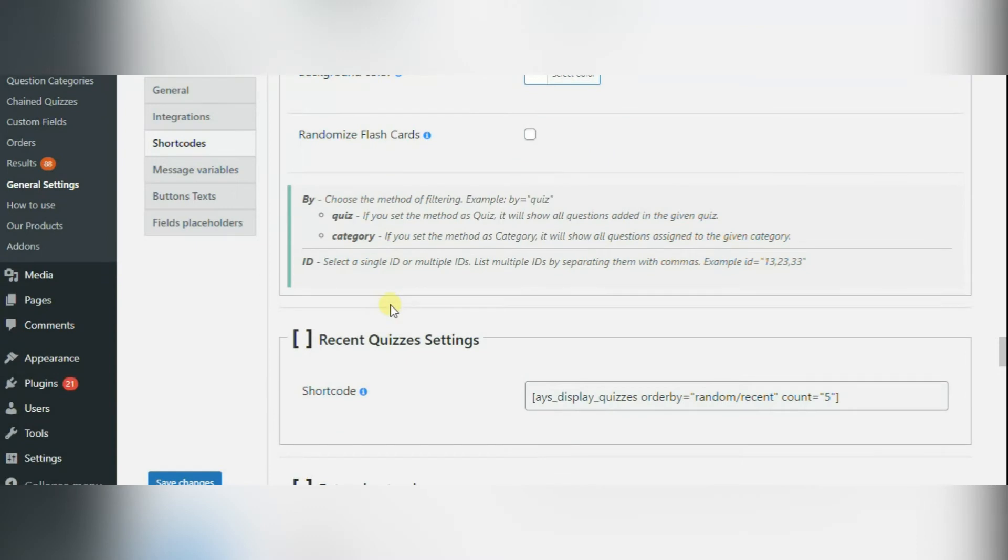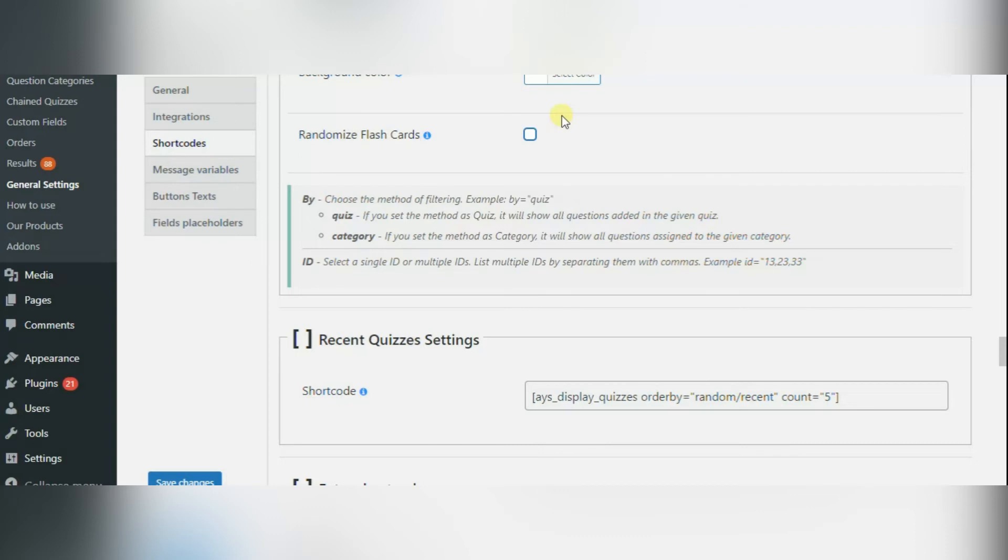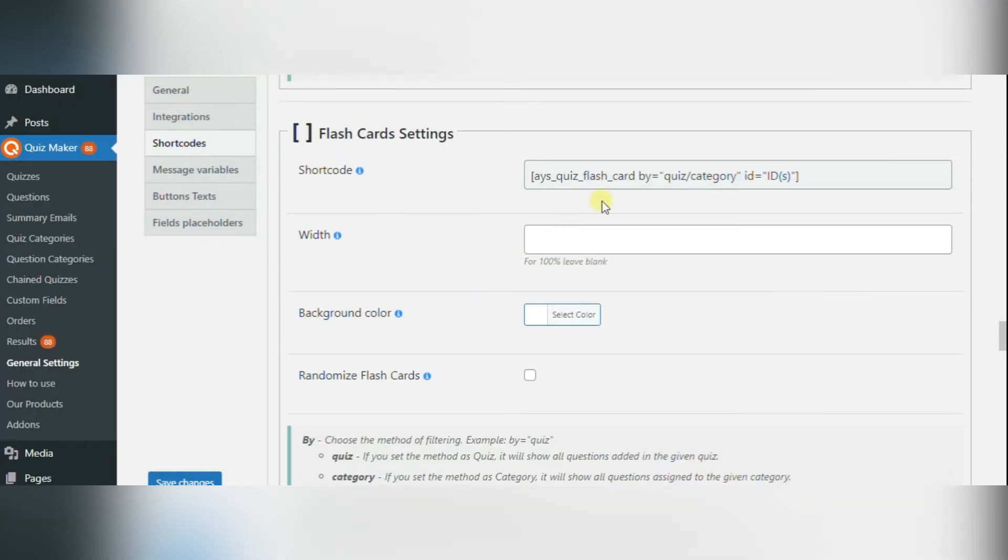With randomize flashcards option, you can put your flashcards in random order. When you have set up all options, as I already mentioned, you need to copy the shortcode, paste it wherever you want and save changes.